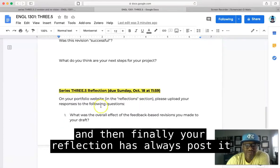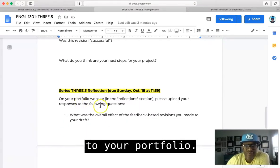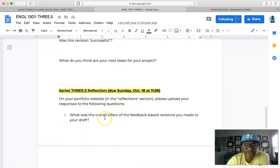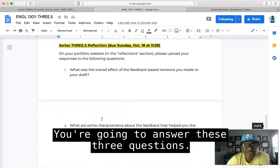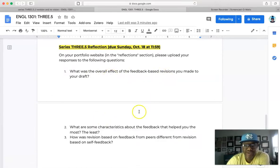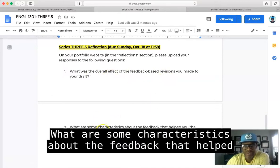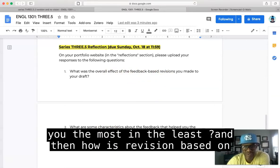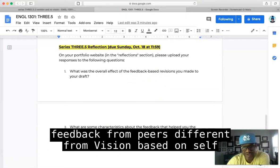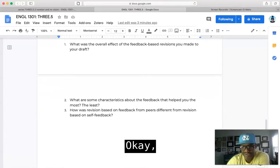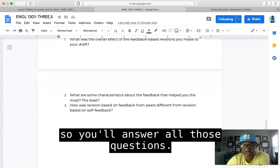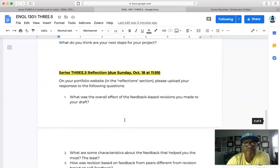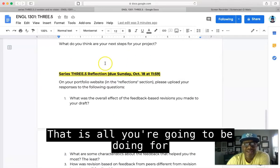And then finally, your reflection. As always, post it to your portfolio, give me a link to it. You're gonna answer these three questions: What was the overall effect of the feedback? What are some characteristics about the feedback that helped you the most and the least? And then, how is revision based on feedback from peers different from revision based on self-feedback? Okay, so you'll answer all those questions. That is it, that is all you're gonna be doing for this upcoming week, 3.5.